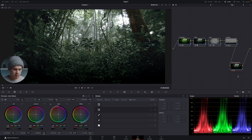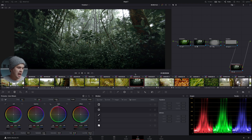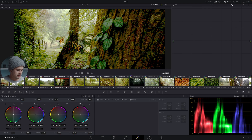We don't have to edit them manually step by step once again. The only thing we have to do is select them, then Ctrl+C or Command+C to copy them. Then we're going to open up our clip timeline and select the clip or clips that we want to apply the same edit to.